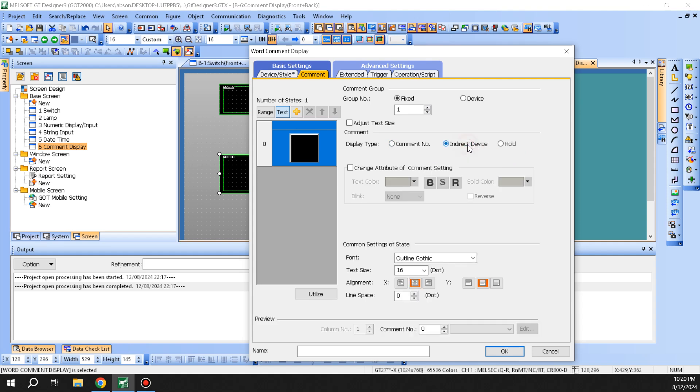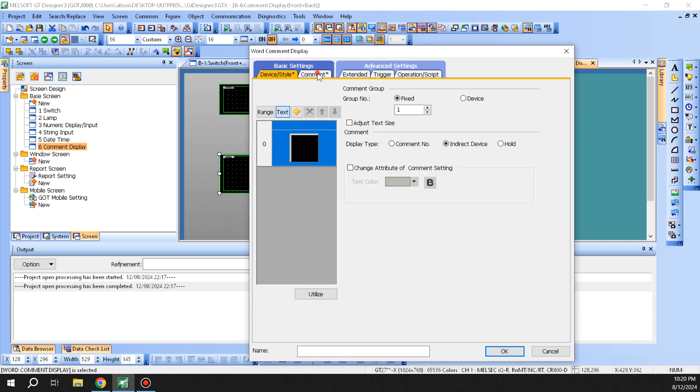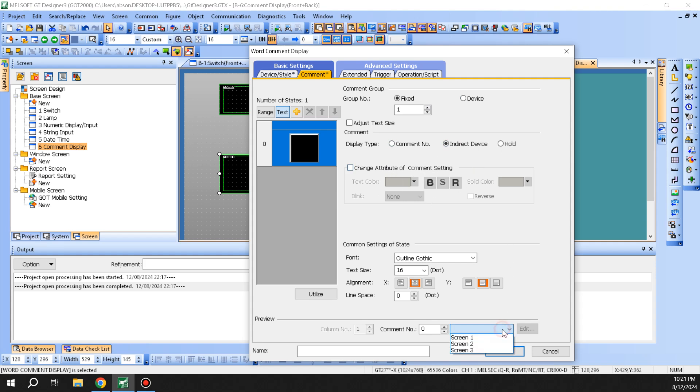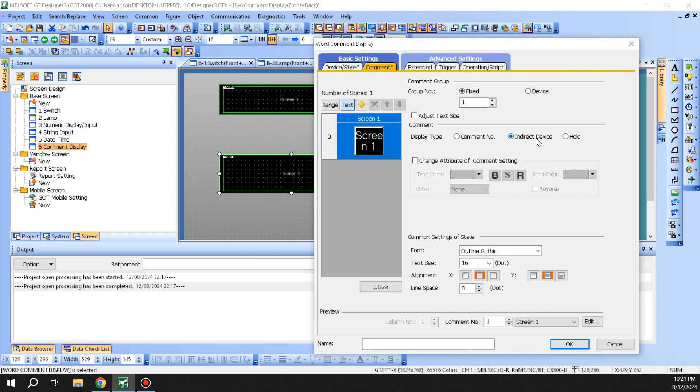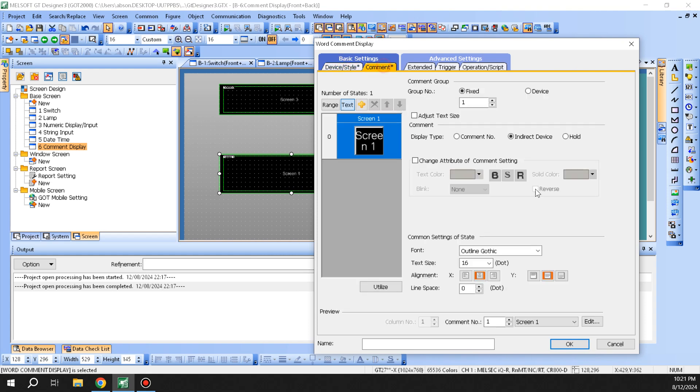And you can basically hold the comment that you want to show. Usually you would use the indirect device number a lot more than anything else. Down here you can do a preview. So by doing indirect device, it's going to point to the D register here, and you can use this for your sequencing, like what's happening on the machine.